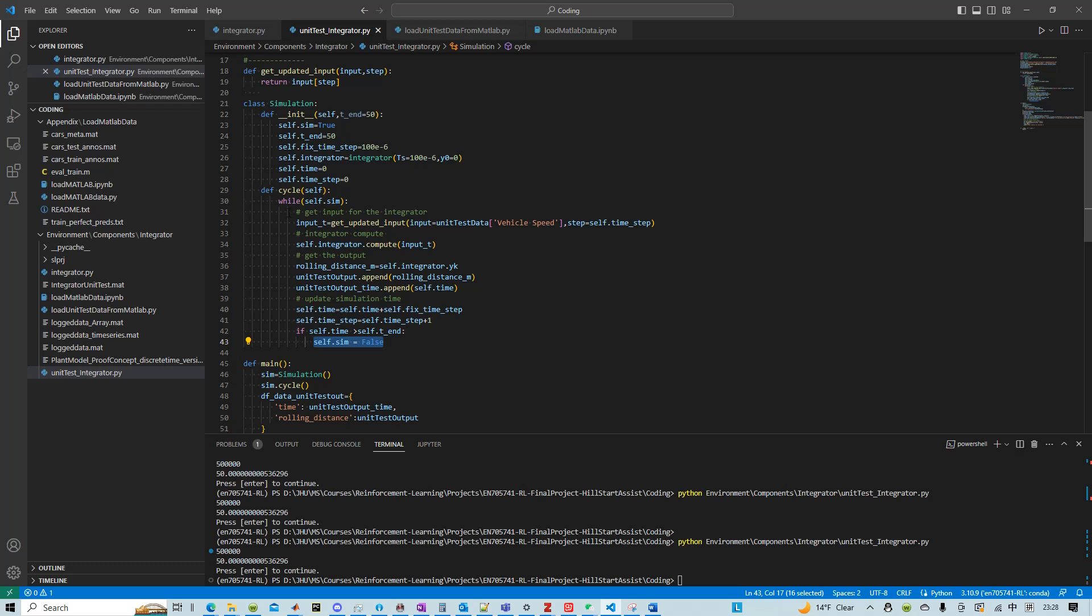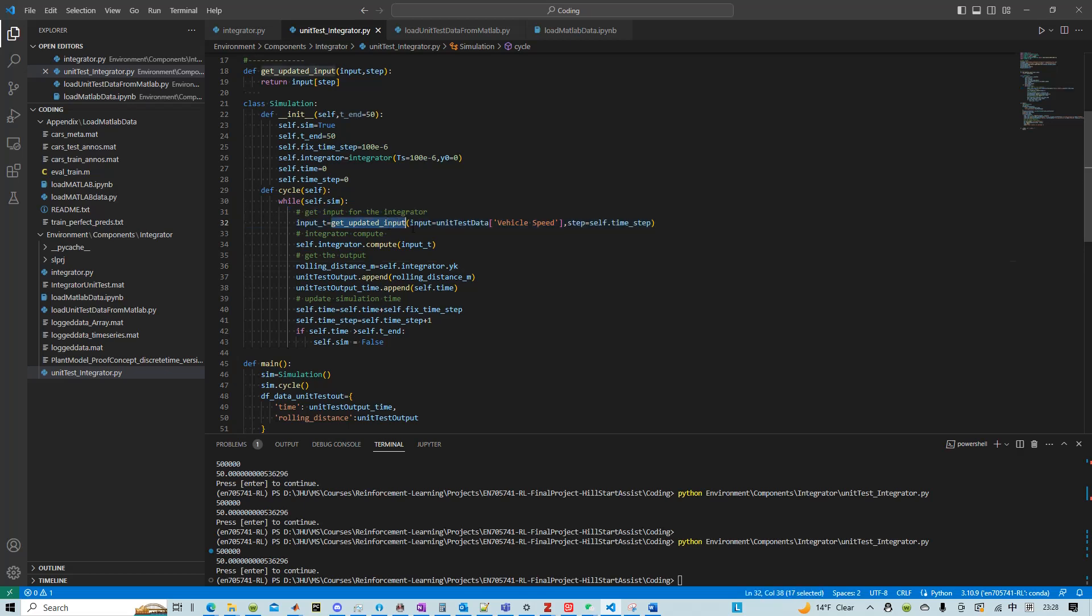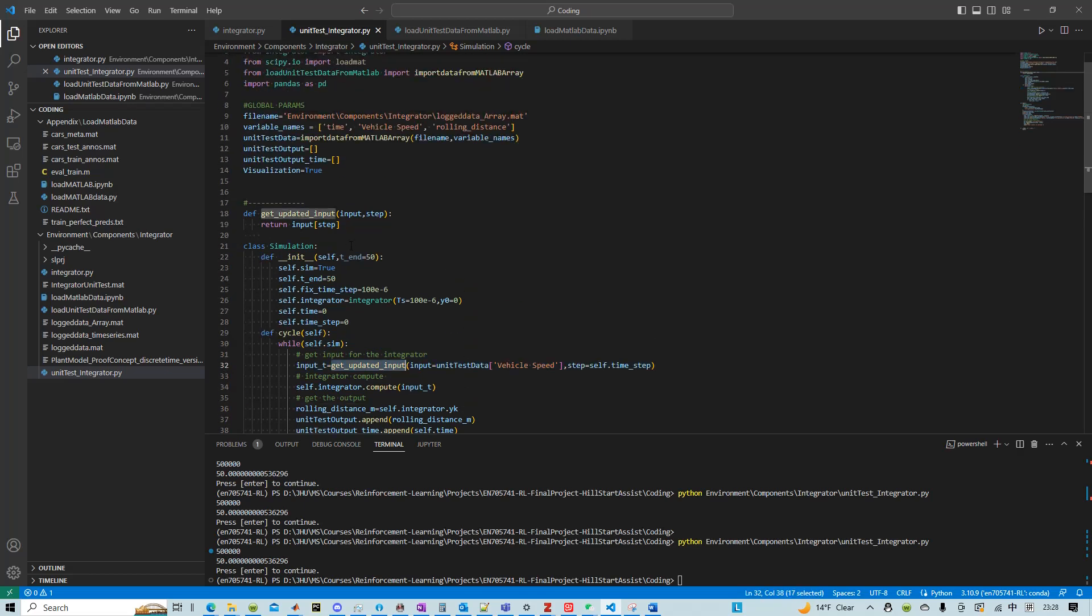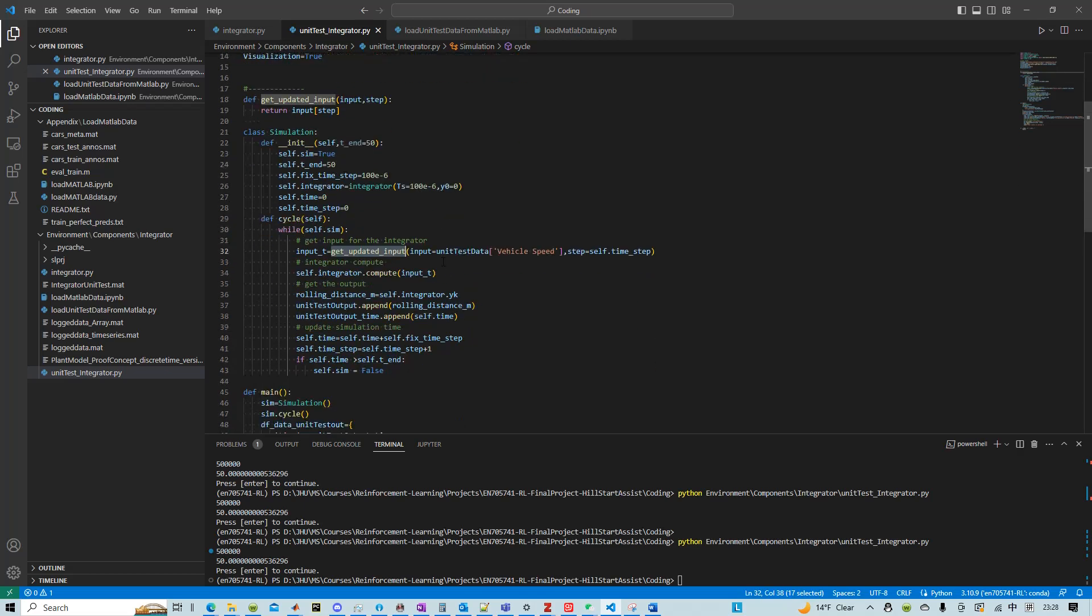And in terms of the simulation itself, right now, first we have to gather the input into the integrator.